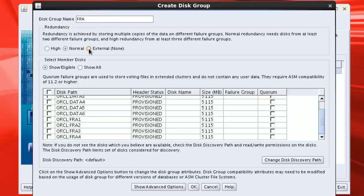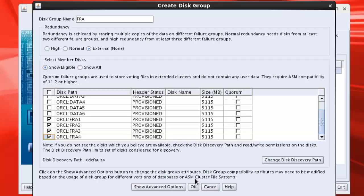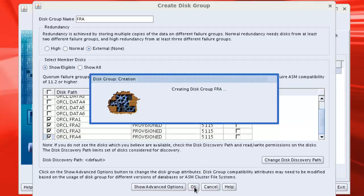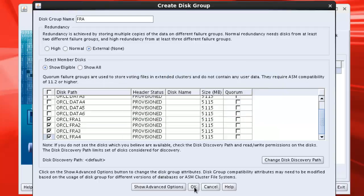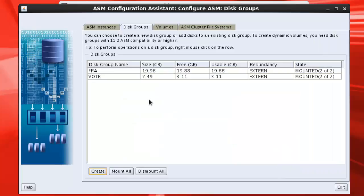Now okay. Okay, this disk group FRA has been created. Now we will create, you see vote and FRA is here now.